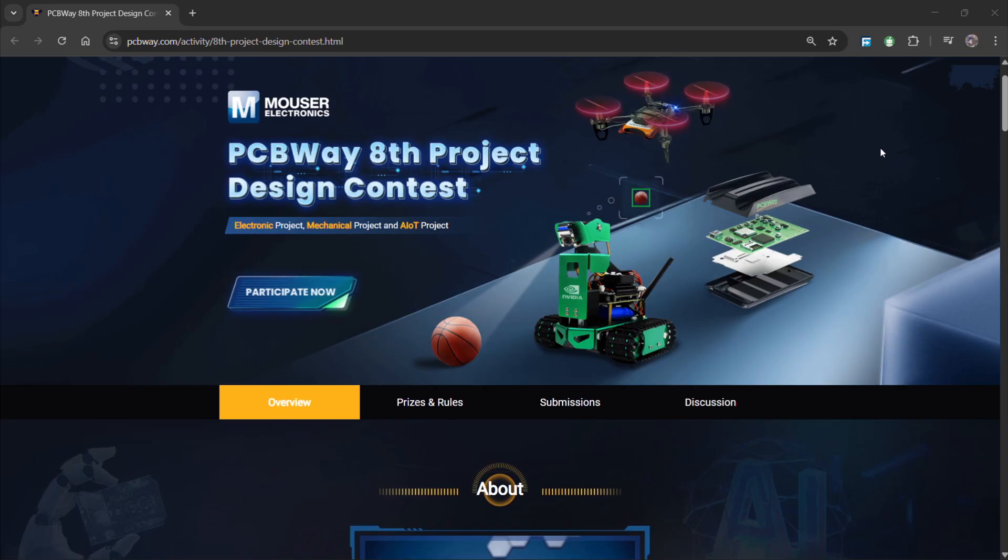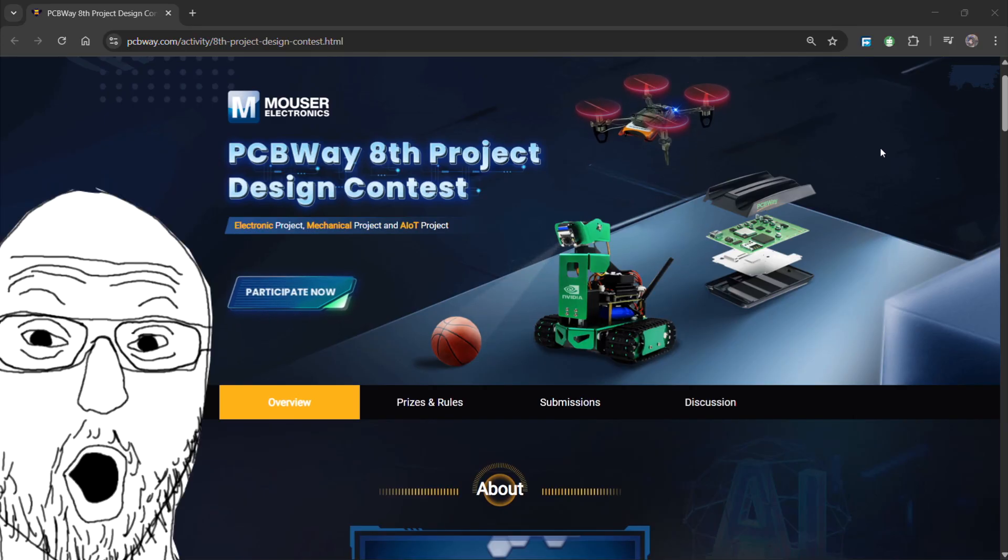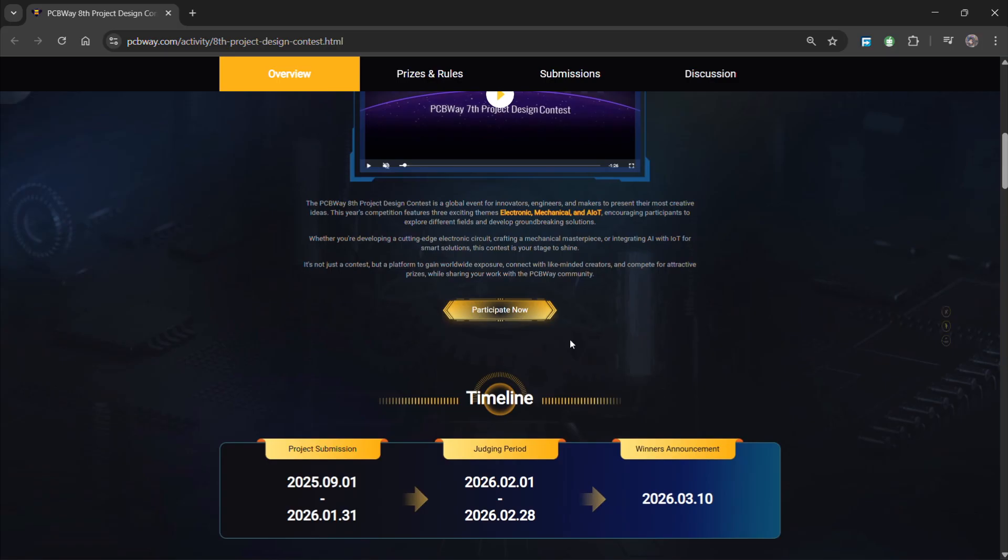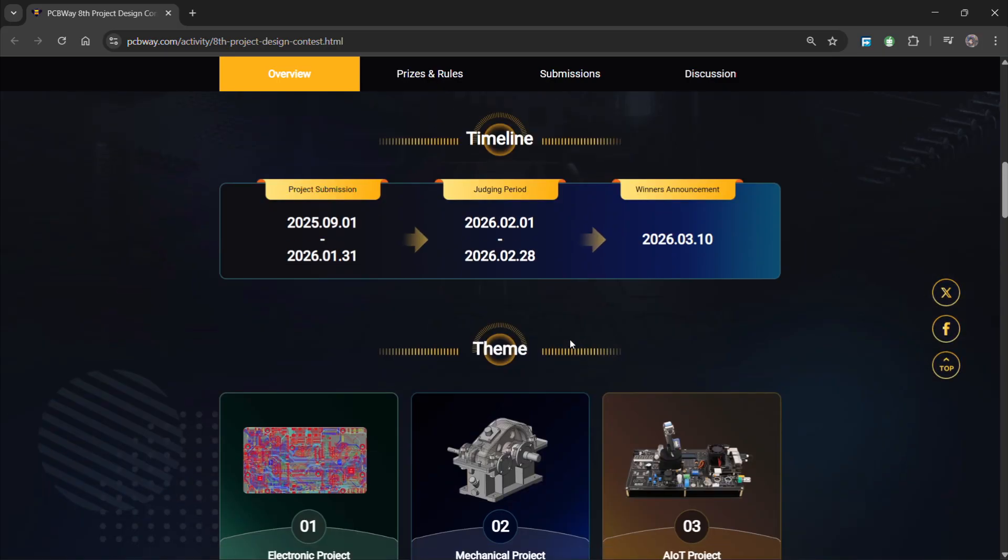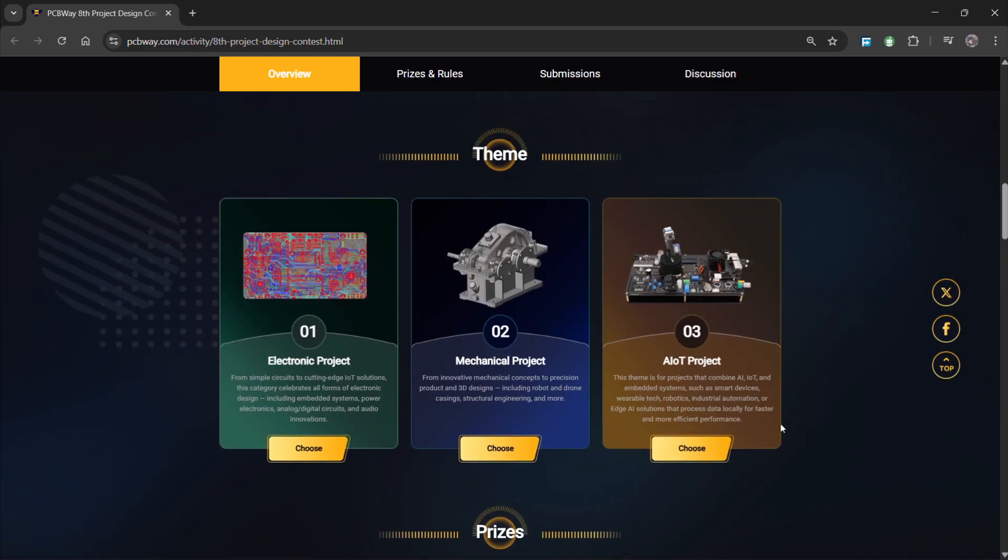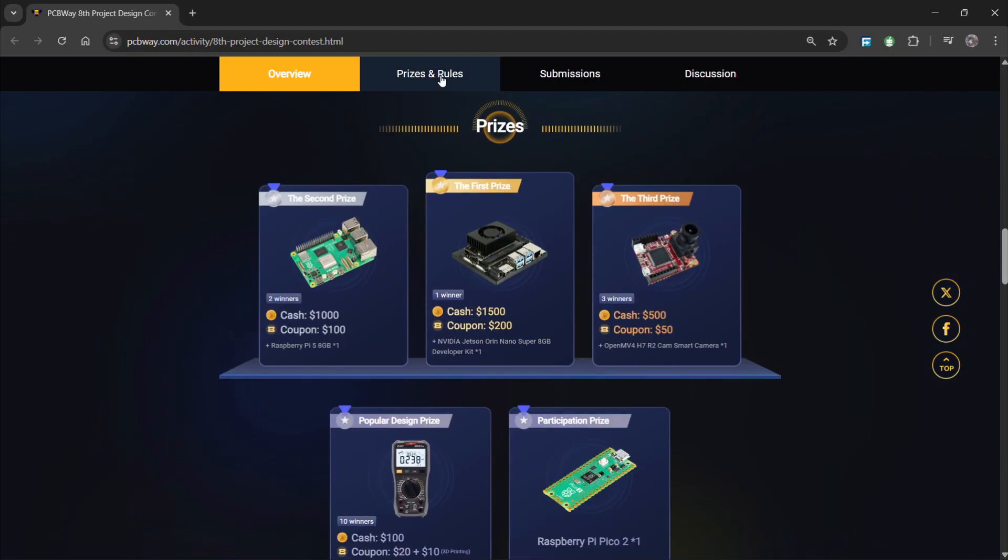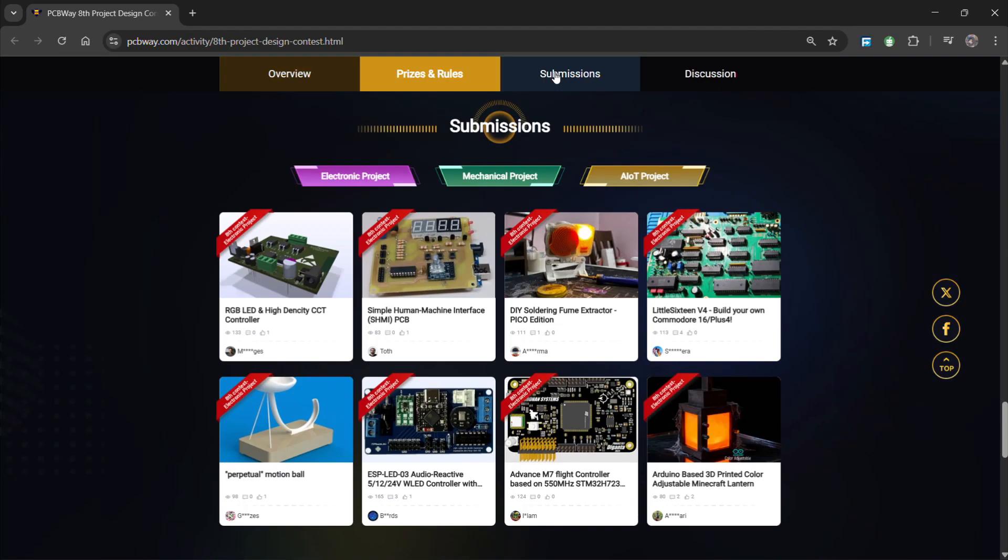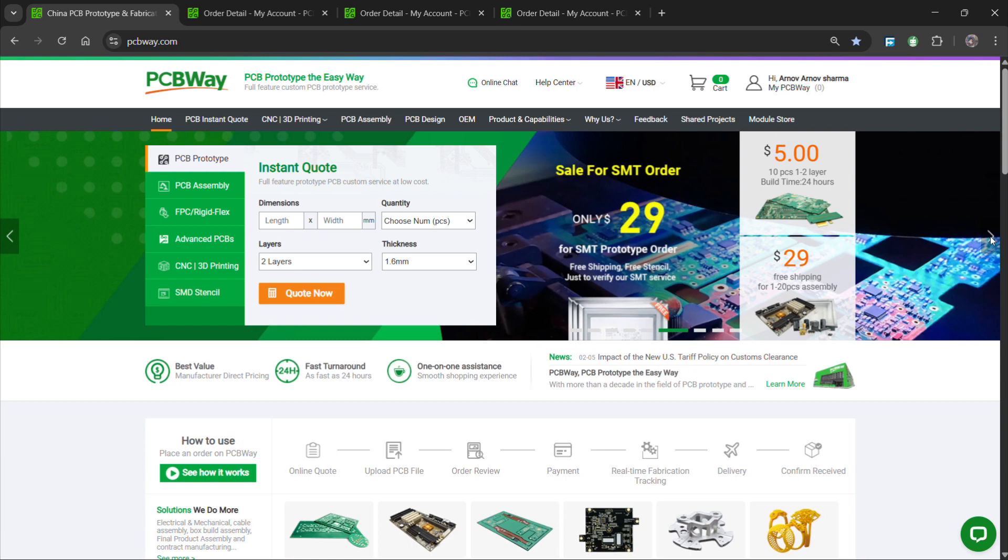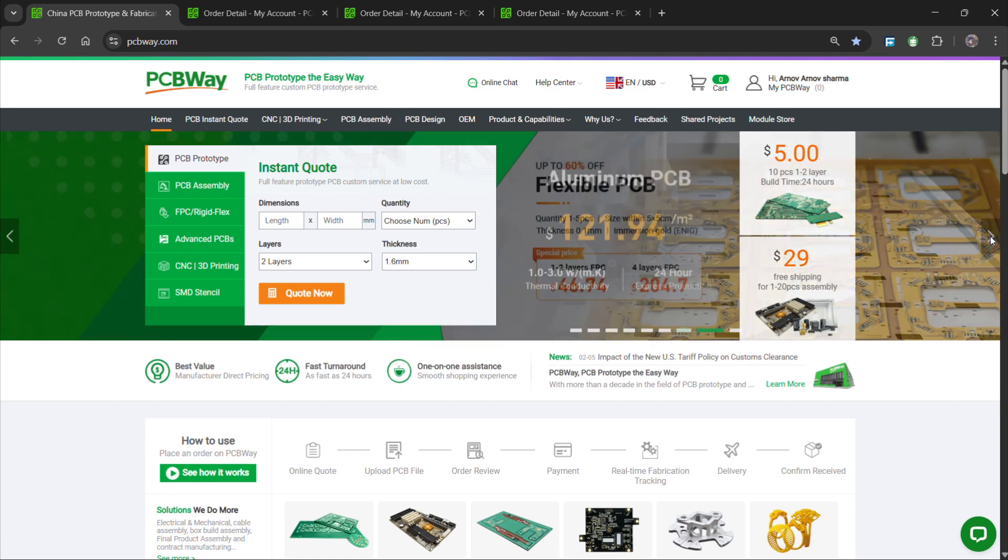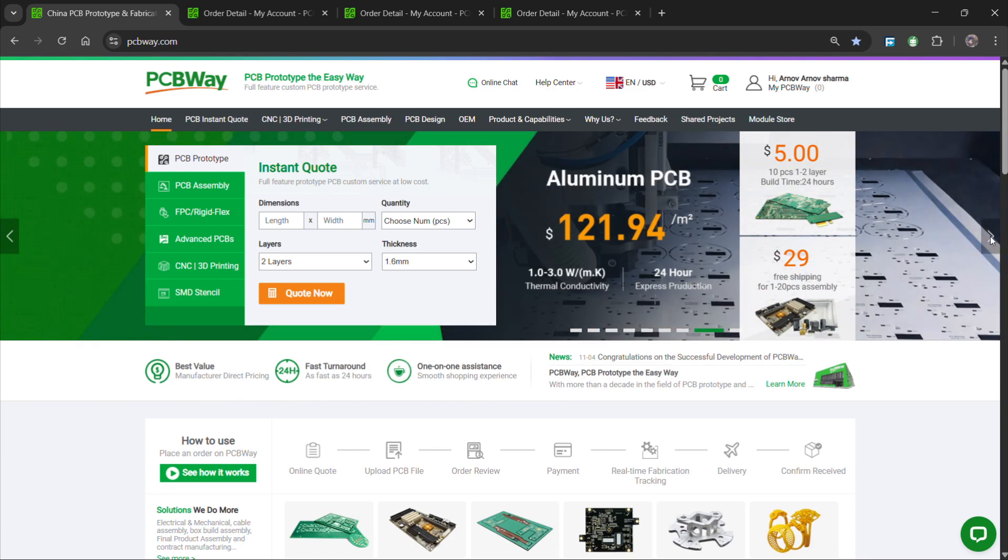Also, PCBWay is organizing the PCBWay 8th Project Design Contest, a global event that invites makers, engineers and innovators to showcase their most creative builds. With categories in electronics, mechanical and AIoT, it's a great opportunity to share your work, connect with community and compete for exciting prizes. You guys can check out PCBWay if you want great PCB service at an affordable rate and low price.